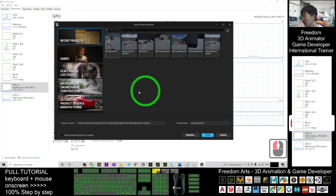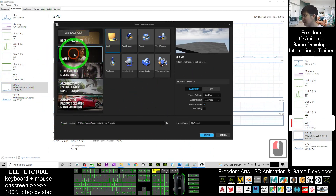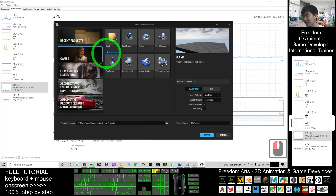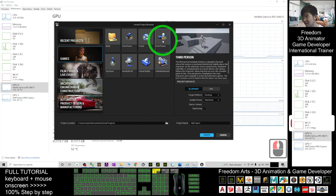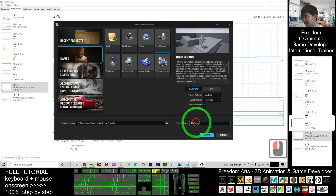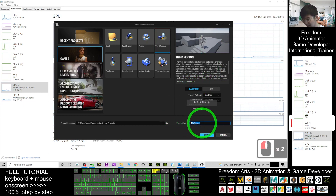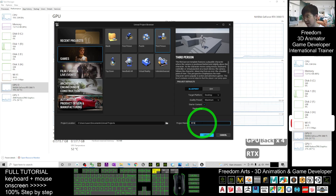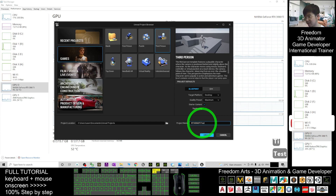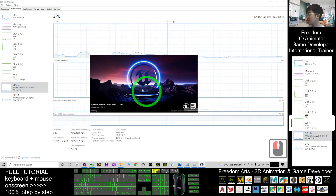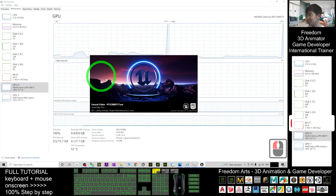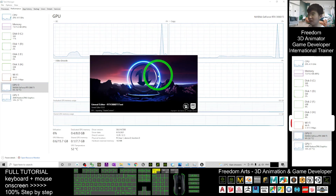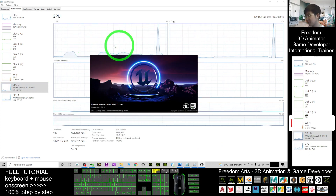For the demo, I'm going to create a new project — a new game, a third-person game for example. I choose Blueprint and name it 'GPU RTX 3060 Ti test.' Click Create. It is now creating a new project where I'm going to test the graphics and the performance of the GPU.